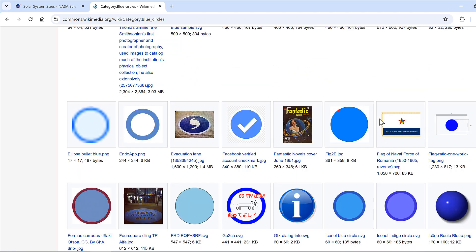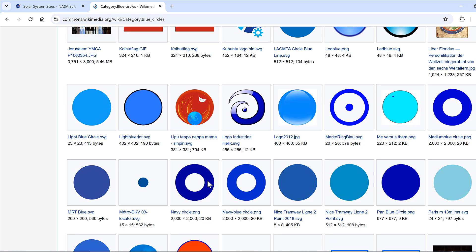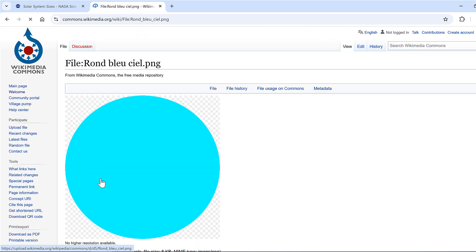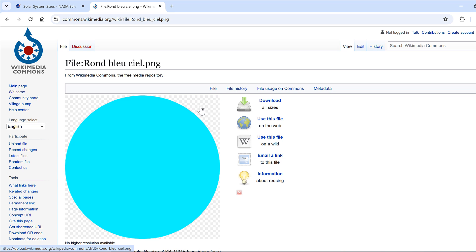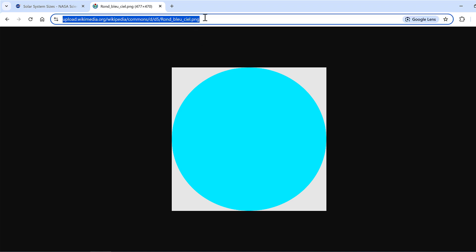In Excel we can't use any files that end in .svg because Excel can't handle that file format. It's also best to choose an image with a checkered background, because that means it doesn't actually have a background. I'll click on the image so that's the only thing on the page.